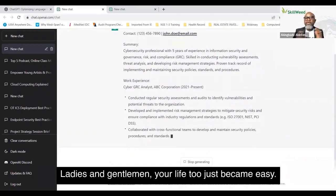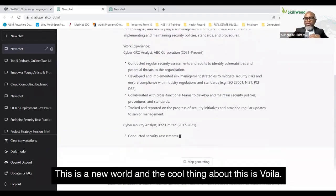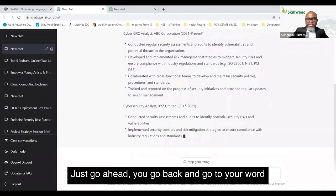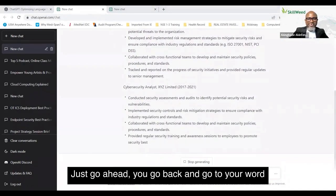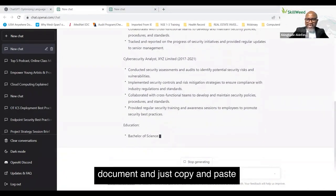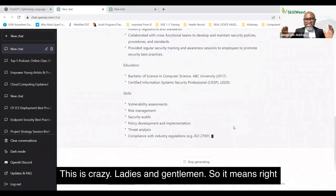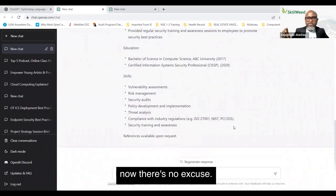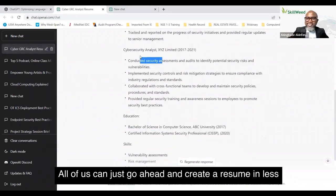Ladies and gentlemen, your life just became easy — this is the new normal, this is our new world. Just go back to your Word document and copy and paste, and that is pretty much it. This is crazy. Right now there's no excuse — all of us can go ahead and create a resume in less than five minutes.